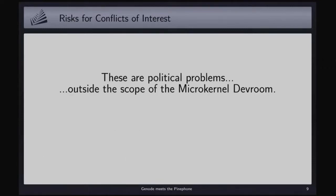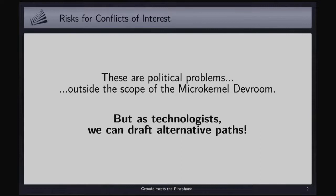Ultimately, the microkernel developer room is not the right place to solve political problems. But we as technologists can at least give politicians some kind of argument that there may be alternative paths forward. This is the whole story about where my motivation comes from. It's not a kind of spleen that I only have for myself — there are a few others who share similar sentiments.